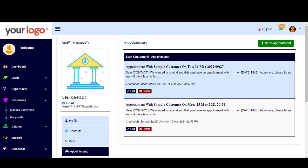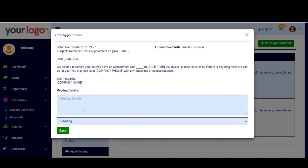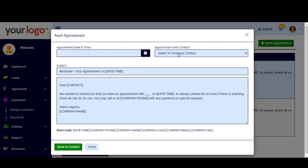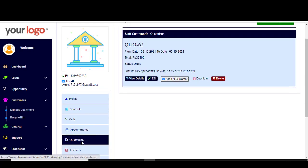For Appointments, as explained previously, there is already a sample text you can use and you can adjust or customize the text depending on your customer. Existing appointments are listed here and you can edit them and click Save. You can also send a new appointment by customizing and updating the information, then click Send to Contact.